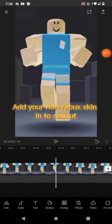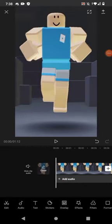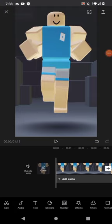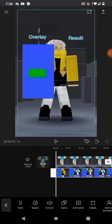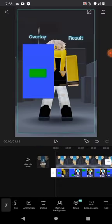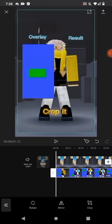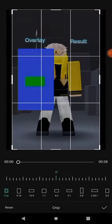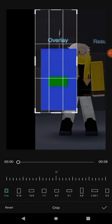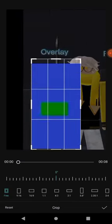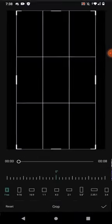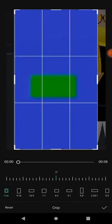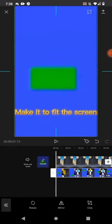Add your non-Robux skin into CapCut. Then add the overlay. Crop it. Make it fit the screen.